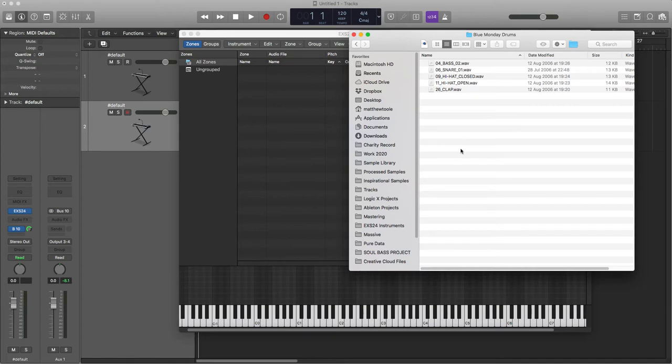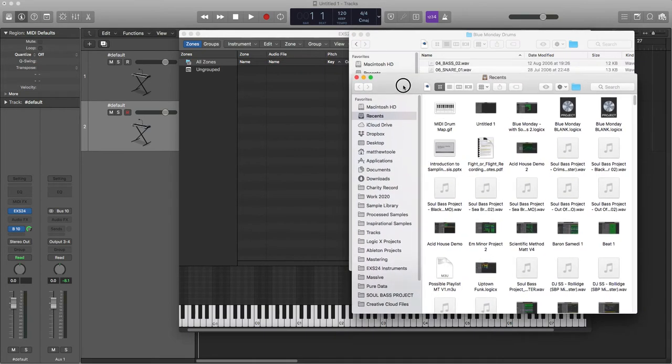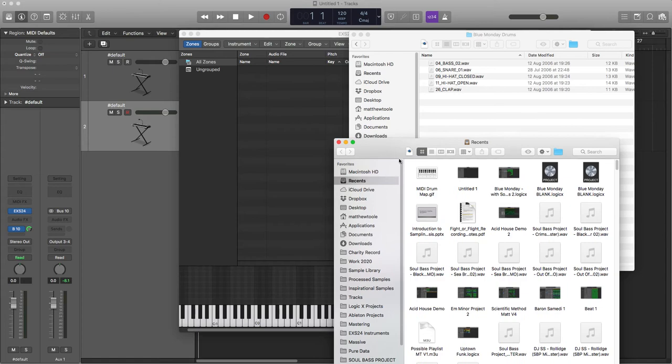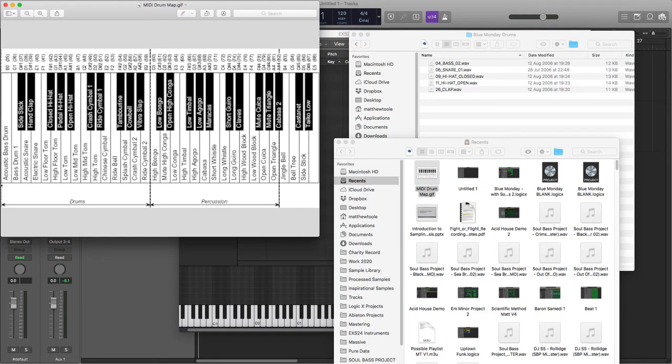So this dates back to the days of when there was a thing called General MIDI, which was some pretty crummy sounding drum sounds and instrument sounds, but the mapping system was really handy. So I've just downloaded a MIDI drum map and it shows you where all the different drums should be placed on which keys.